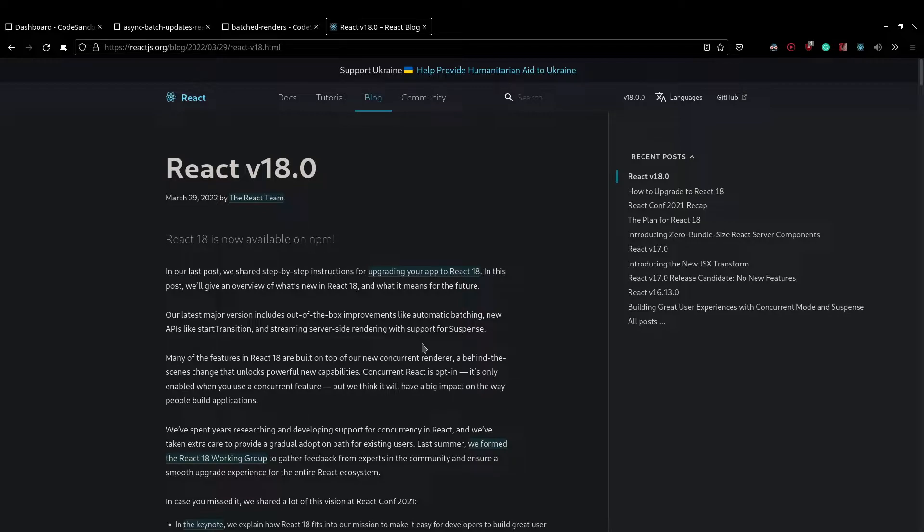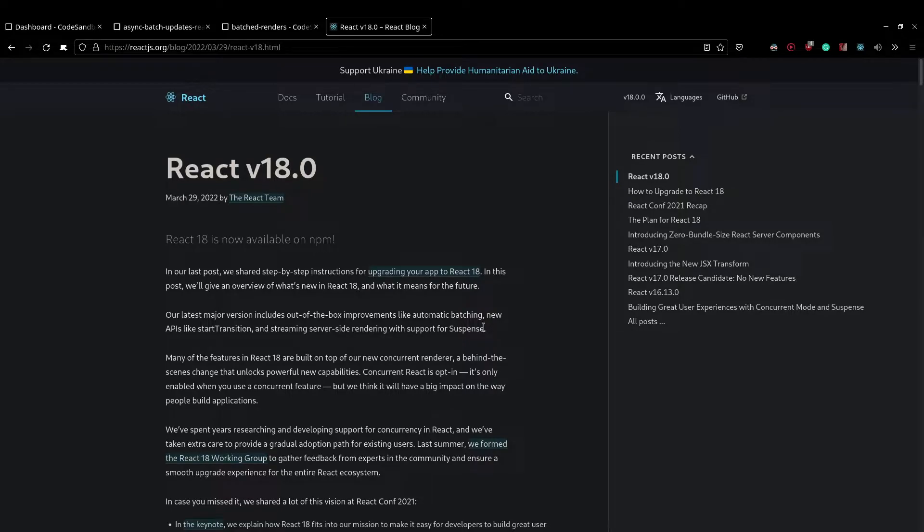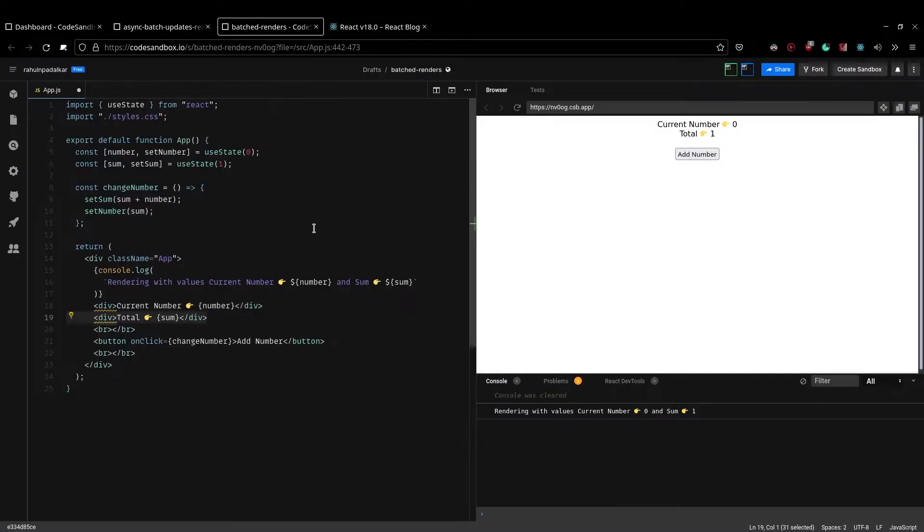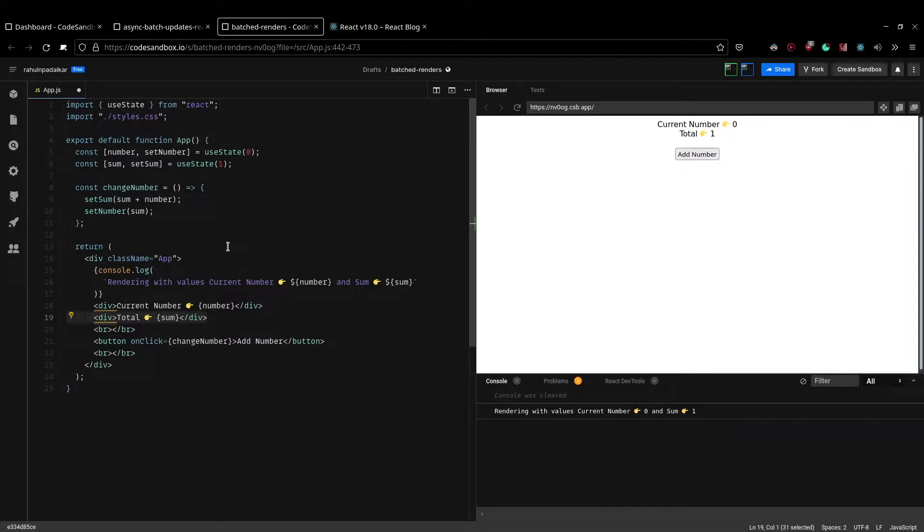This will become more clear once we take a look at some examples. Before I jump into automatic batching and how it works, I just wanted to show you how things were before automatic batching. So I have this CodeSandbox environment here, all the CodeSandboxes will be linked in the video description. So here I have a very simple app.